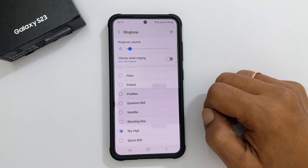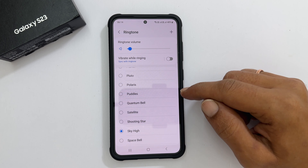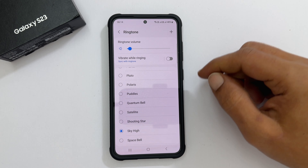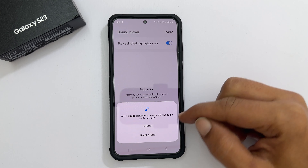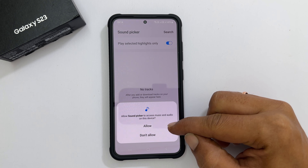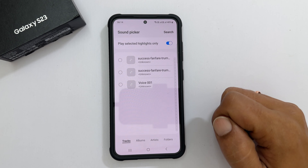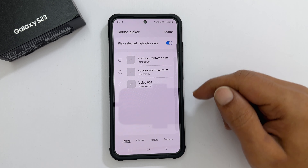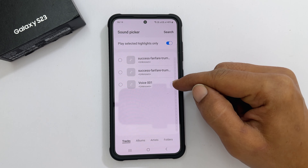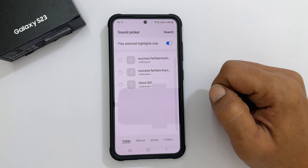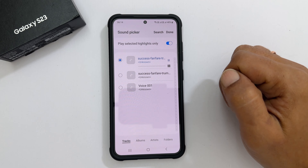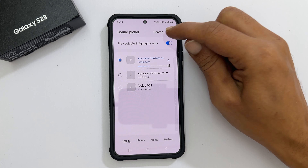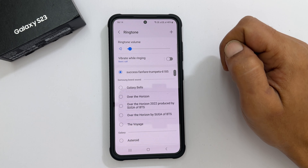If you wish to add an MP3 song as a ringtone other than these preloaded ones, tap the plus sign. Allow Sound Picker to access your media files if prompted. You will get a page with all the media files you can use as a ringtone. Select the tone and tap Done. The selected sound will become the default ringtone.